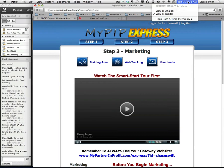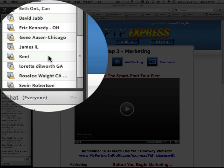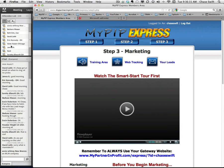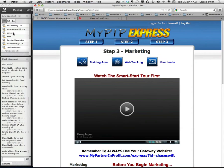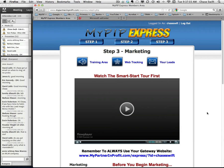Good morning everyone, this is Chase Swift, it's Tuesday January 17th and we're in my web room where a number of my team are meeting. We meet every morning here. We have David Jubb from the UK, Svein Robertson from Norway, people in California, Loretta in Georgia, Jean in Chicago, James in Illinois, and Beth in Ontario Canada. So it's definitely a global conference.